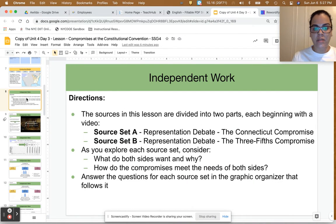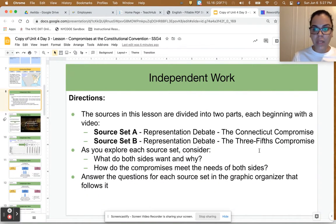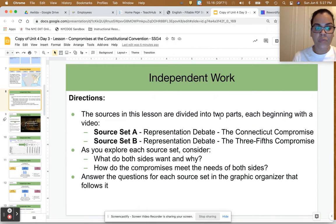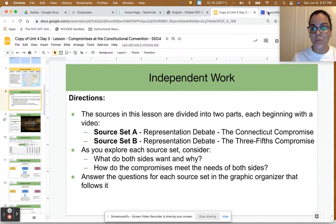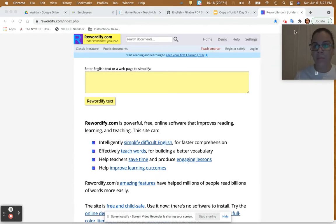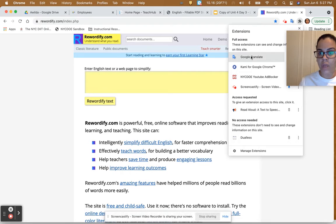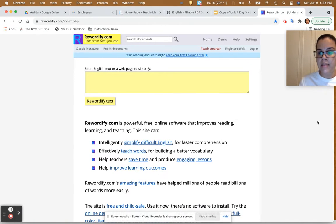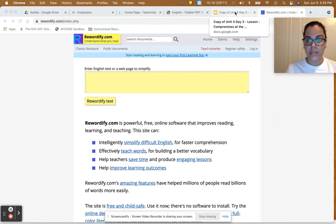Today we're going to focus on analyzing Source Set B: the three-fifths compromise. As always, I highly encourage you to use our tools to help you understand the sources that we're analyzing. You can use tools like rewordify.com, and if you are on Google Chrome you can use the Read Aloud Google Chrome extension to support you and listen to some of the text.